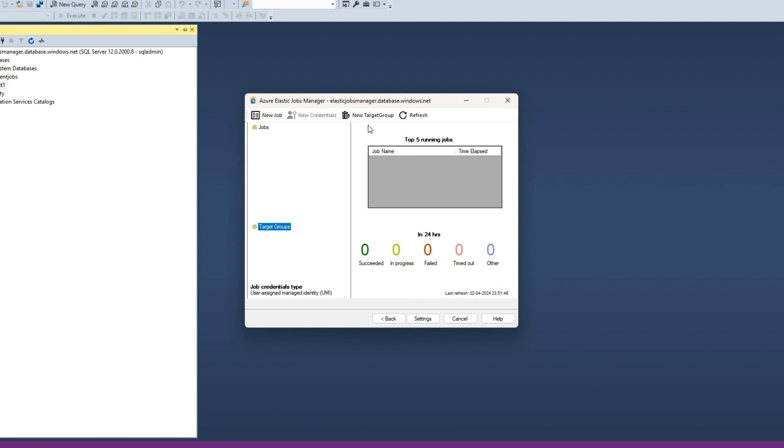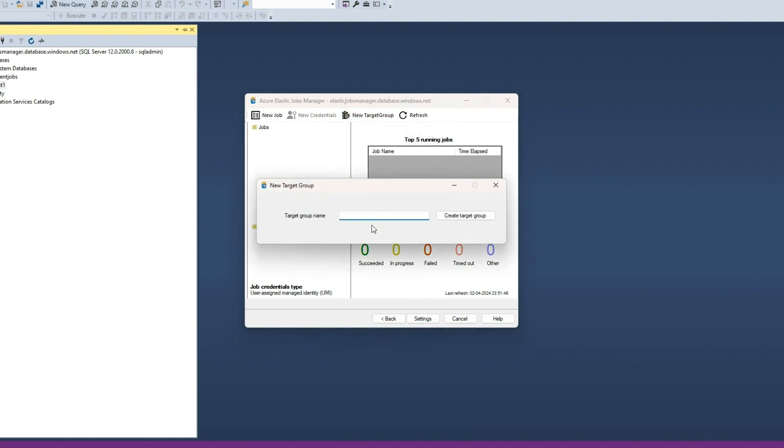Click on the New Target Group button to create the first target group and provide a name. Click the Create button.